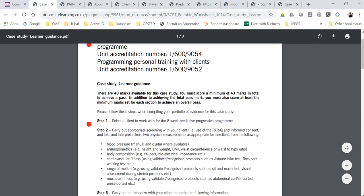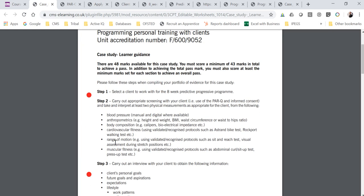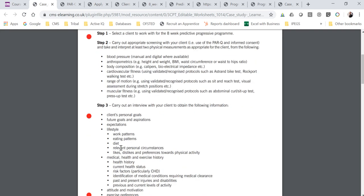There is then a step to carry out appropriate screening with your client. As well as the use of the PAR-Q and the informed consent form, you're also required to take and interpret at least two physical measurements. These measurements should ideally be specific to what your client wants to improve on. So if your client wants to lose weight, you might measure height and weight to calculate BMI, or gather body composition. If they want to get fitter, you might do a cardiovascular fitness test or a flexibility or muscular strength and endurance test.